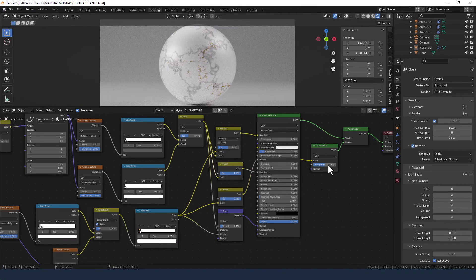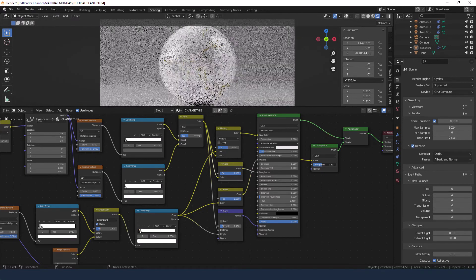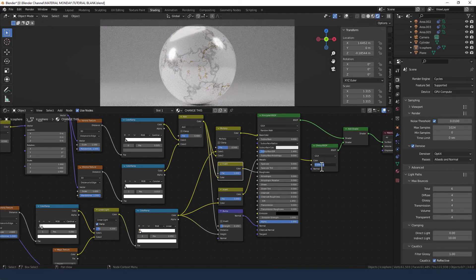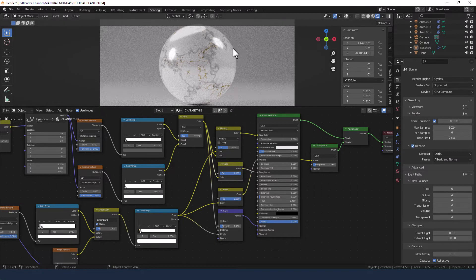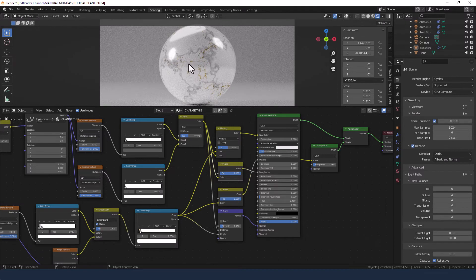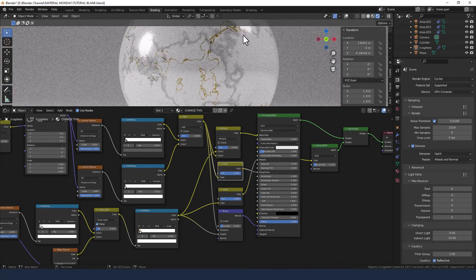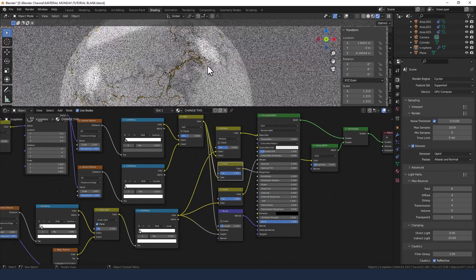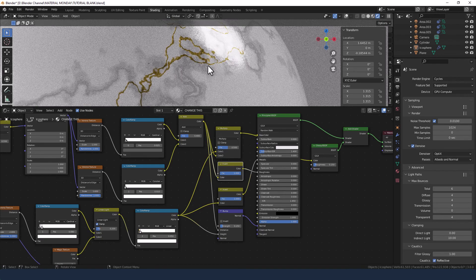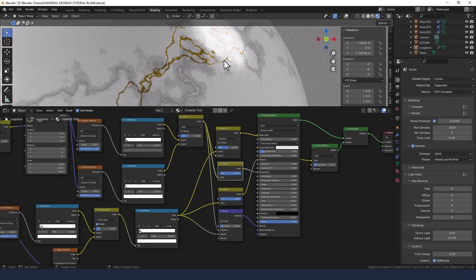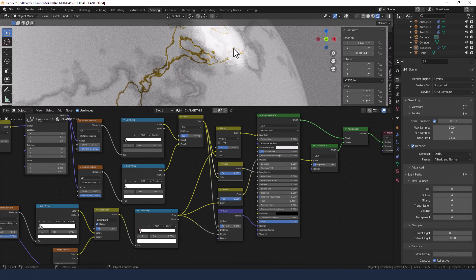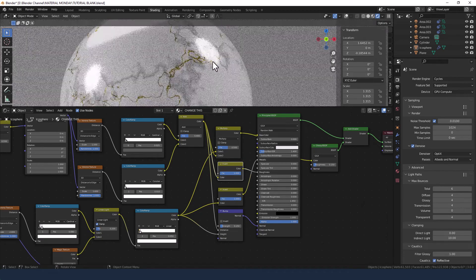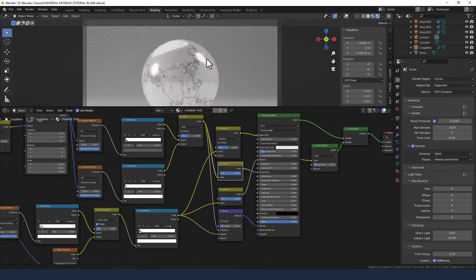Now for the roughness on the glossy shader, we're going to drop that down, let's say to 0.15, so that we get this nice almost polished look. But it's still got a tiny little bit of texture in it. And because of the bump, we can actually pick out some of the detail of the inclusions as well.